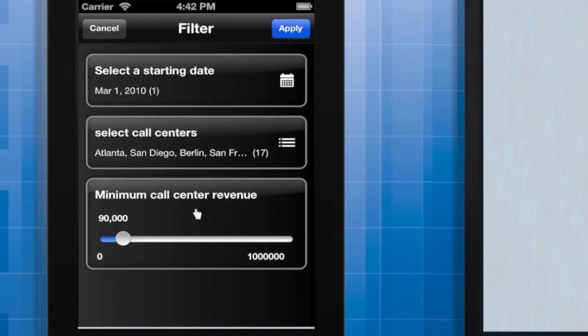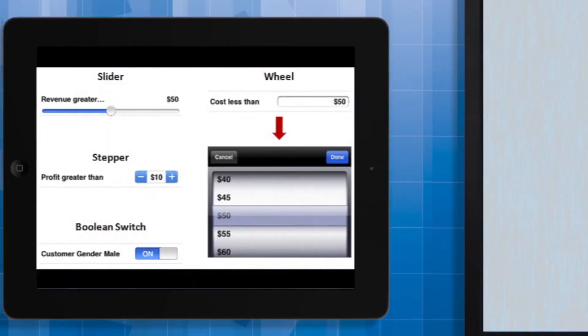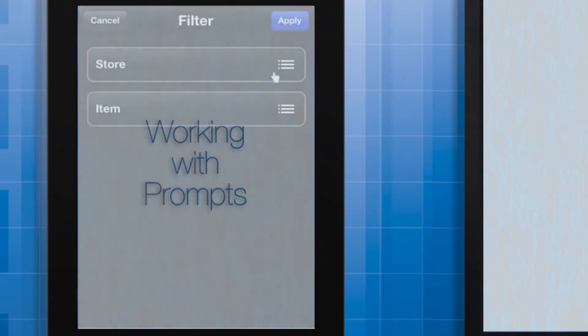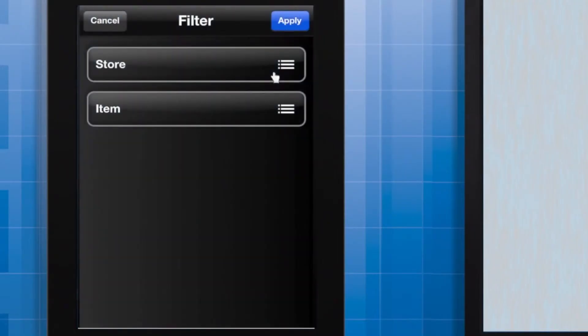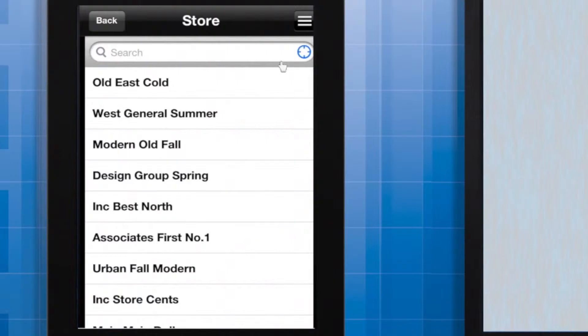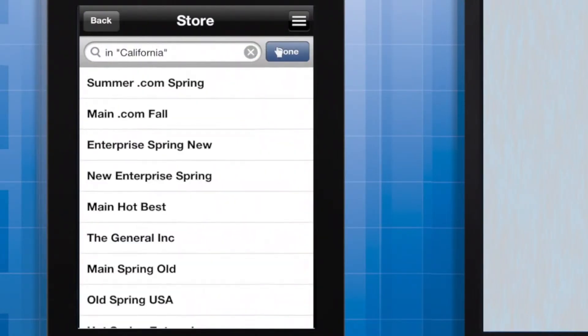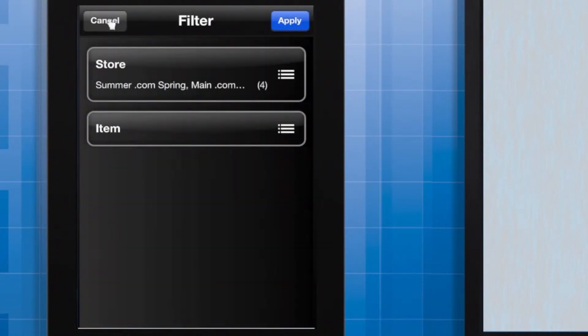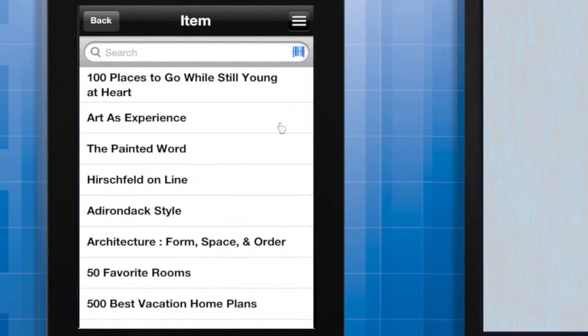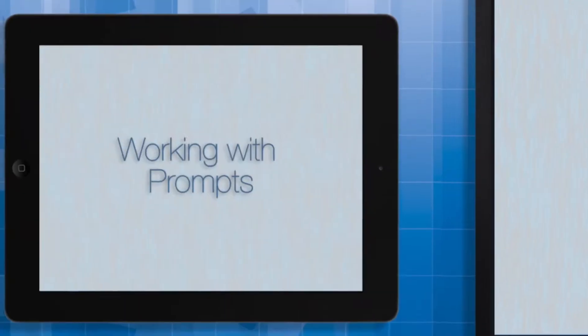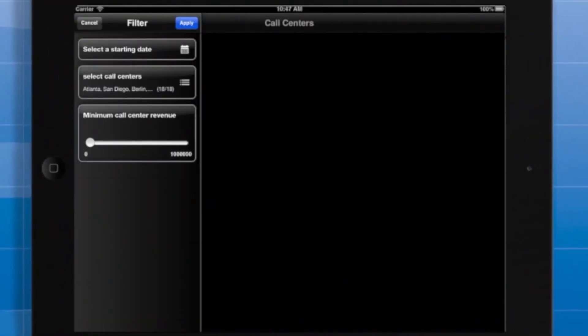In this demonstration, I have used the date, shopping cart, and slider prompt styles. Here are some more of the prompt styles available. Two especially interesting prompt styles are geolocation prompts and barcode prompts. The geolocation prompt enables the app to narrow down an attribute element list based on the user's location. The barcode prompt enables the user to enter a barcode using the camera on his or her mobile device.